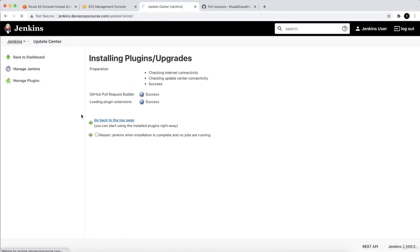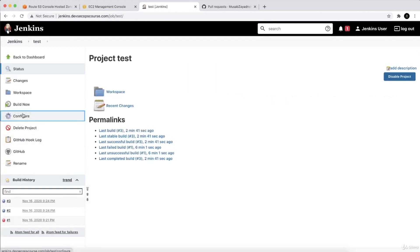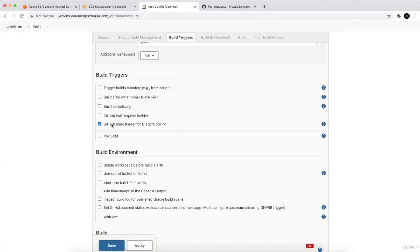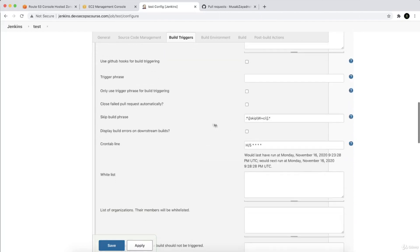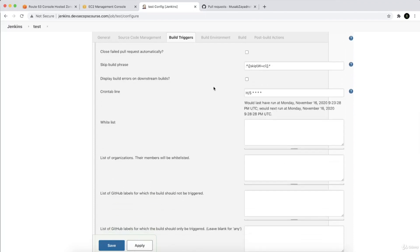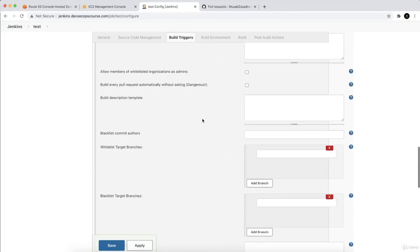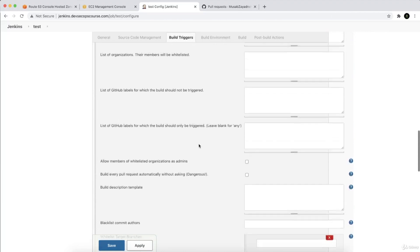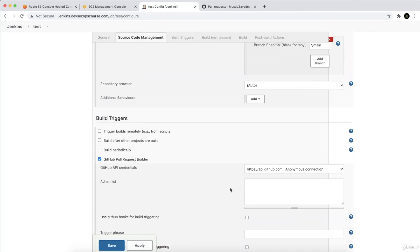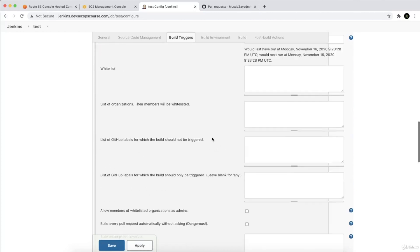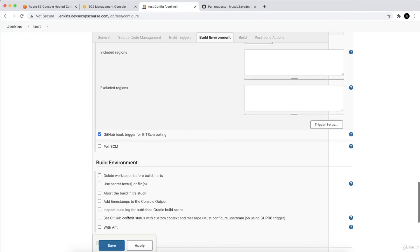Now let's go to the Jenkins test job configuration and scroll down. We'll see a new field called 'GitHub Pull Request Builder.' Inside it there are options including anonymous connection, trigger phrase, build every pull request automatically without asking — which is flagged as dangerous — whitelist, admin list, and even a cron tab schedule to poll periodically.